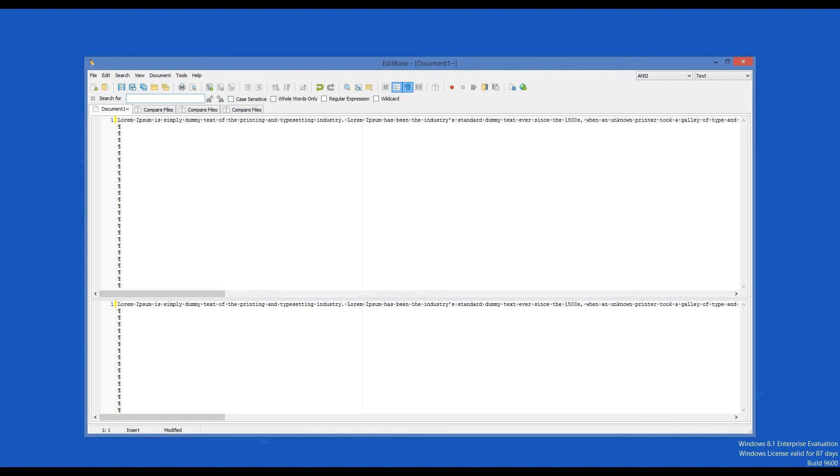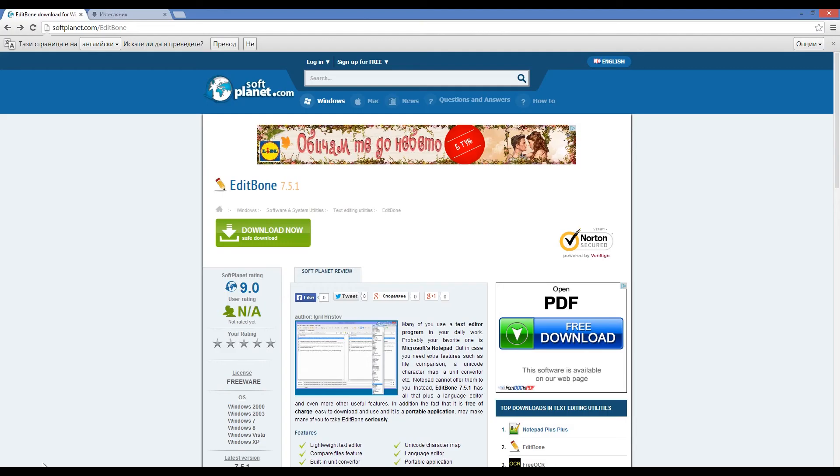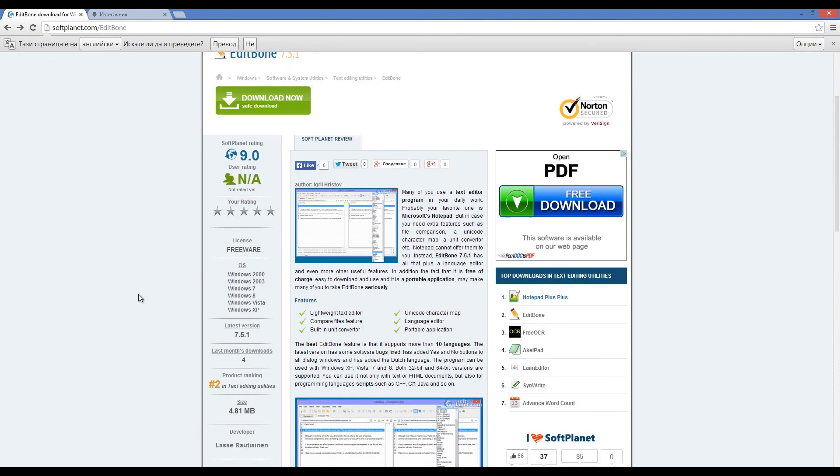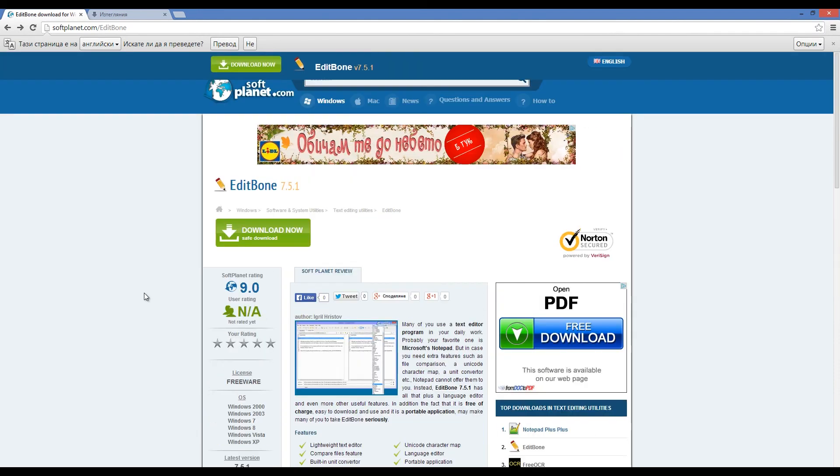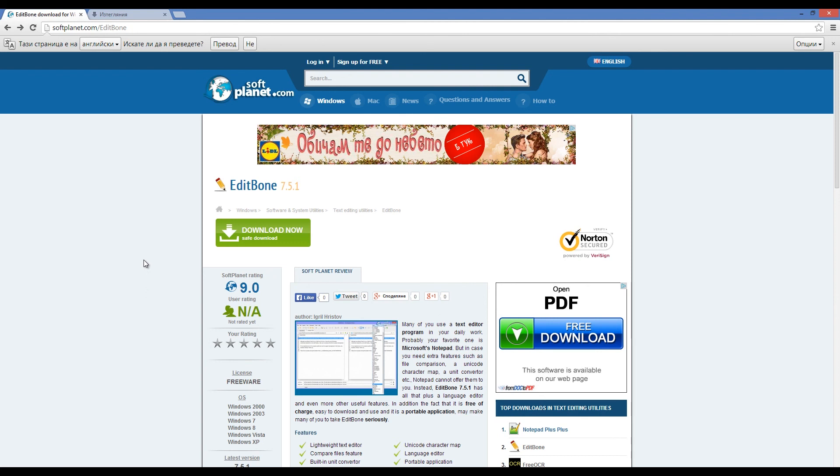Try it for yourself. Check out the full review on SoftPlanet.com as always and download it for free if you so desire by clicking on the link in the description below and following the instructions on the SoftPlanet page. Thank you kindly.